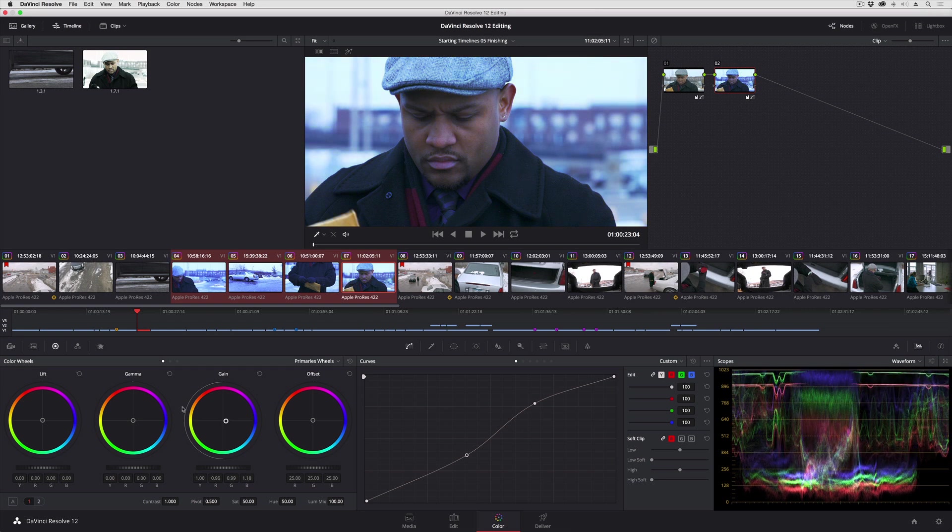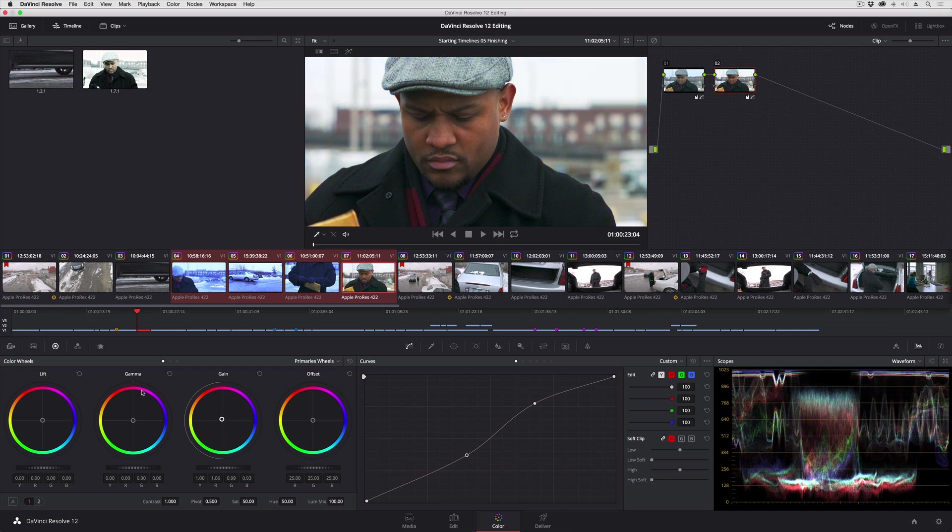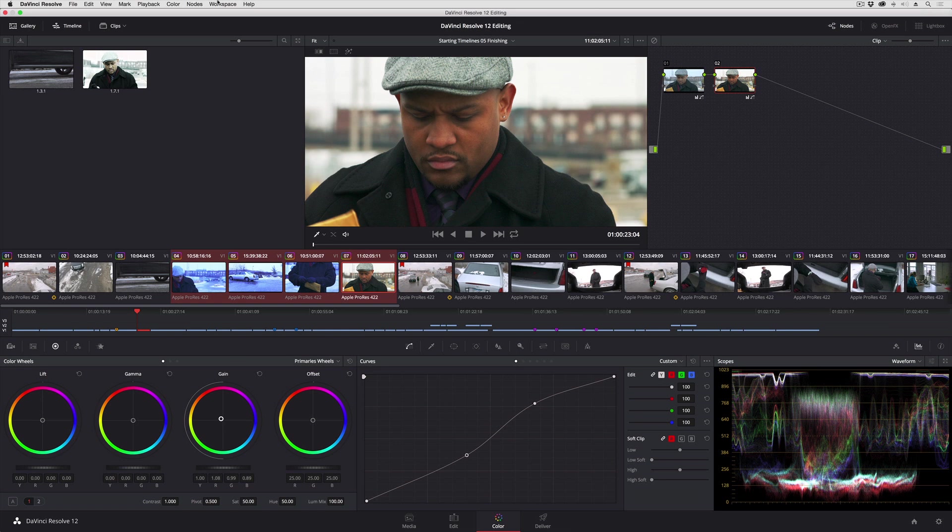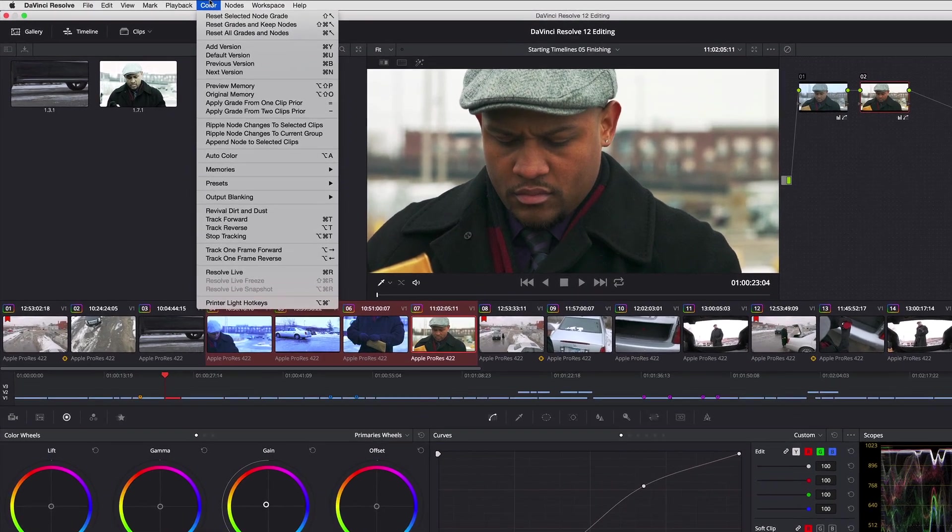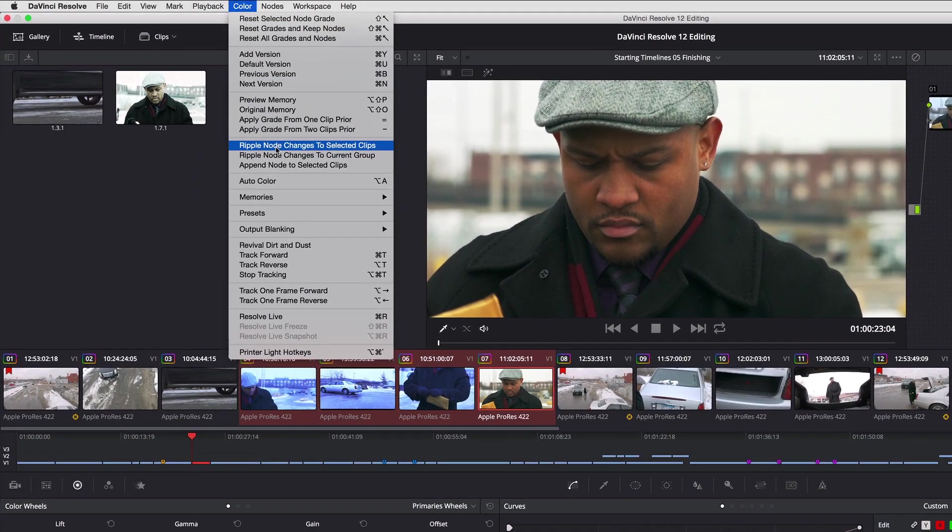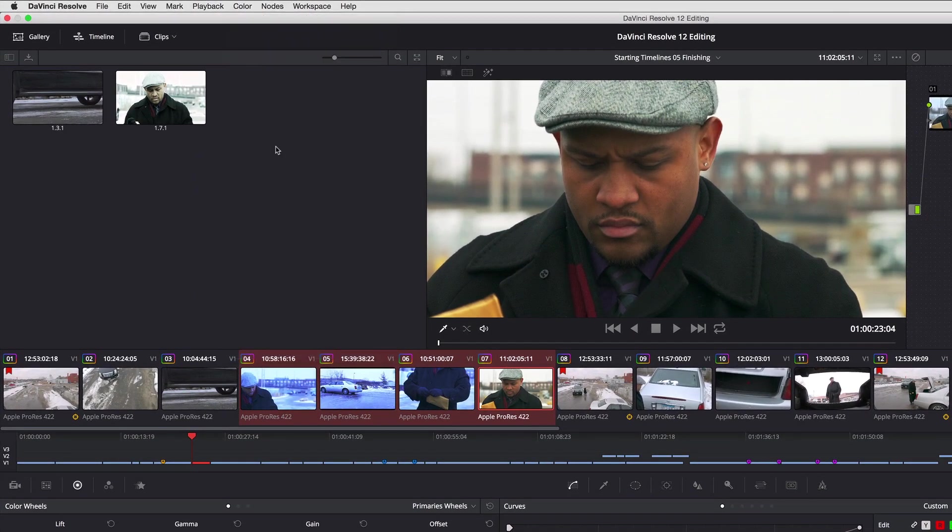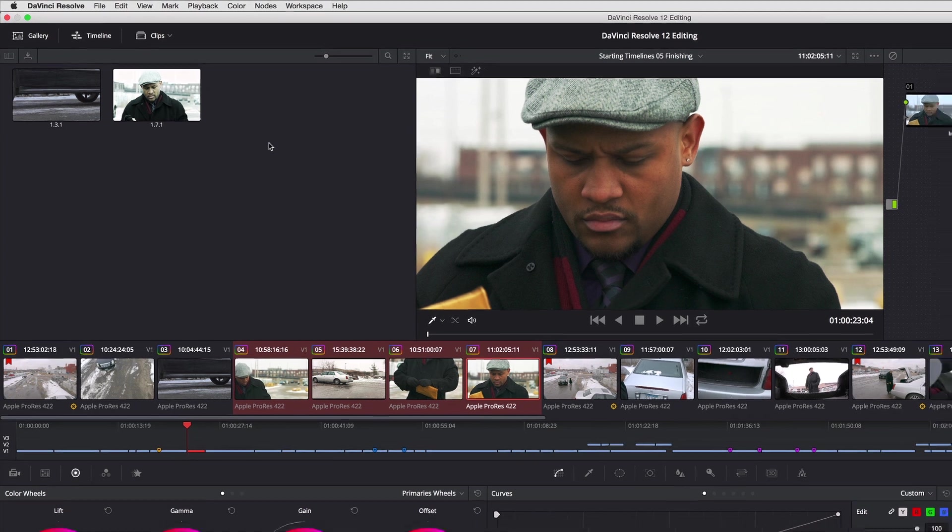So this, of course, is ridiculous. I want to go back to just a slight warming up of this. Again, color, ripple node changes, and I'm done.